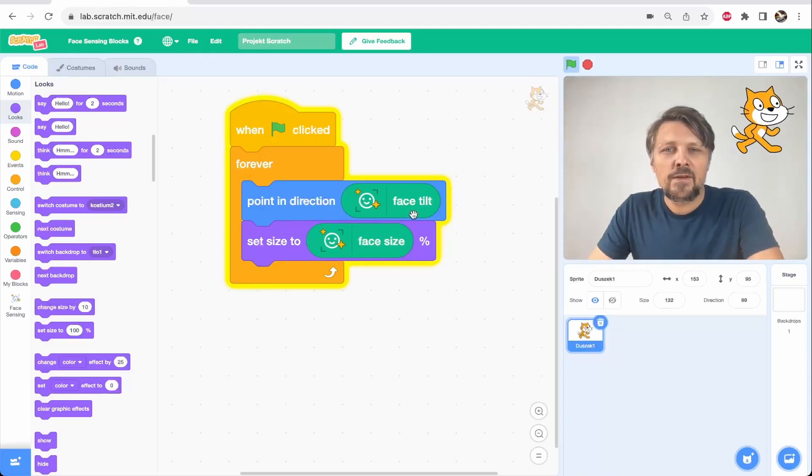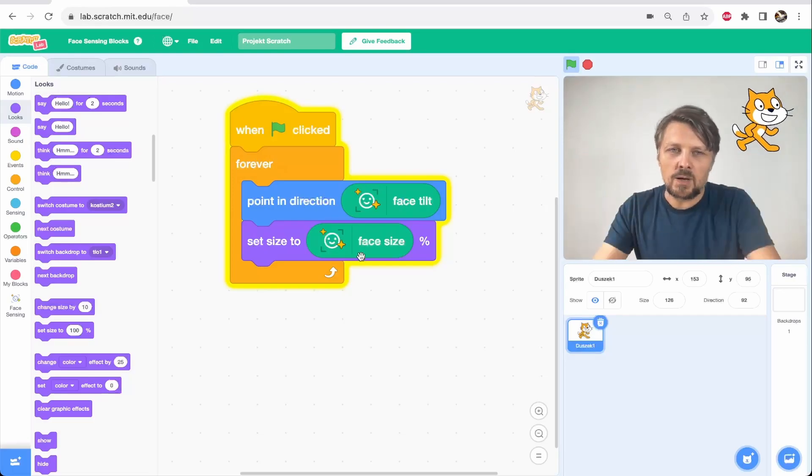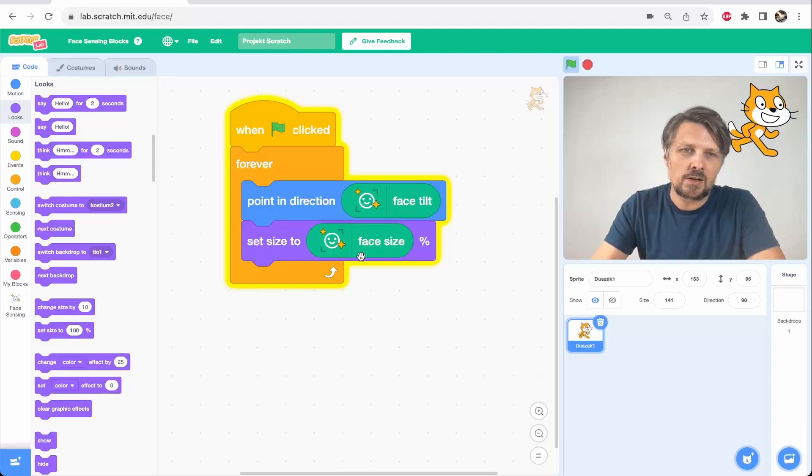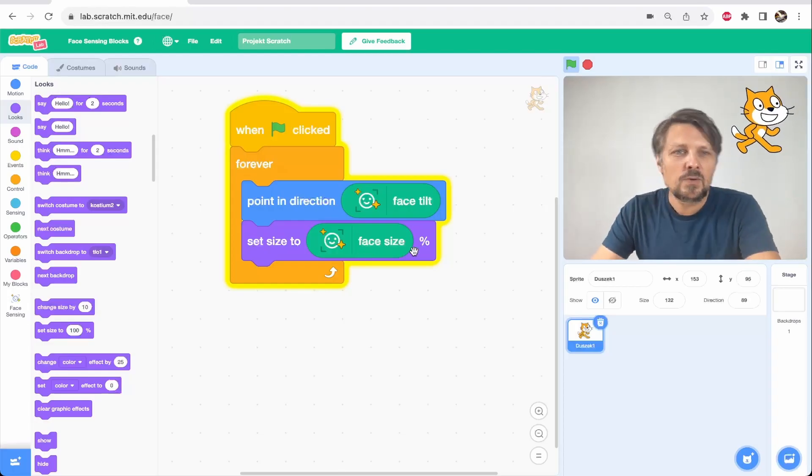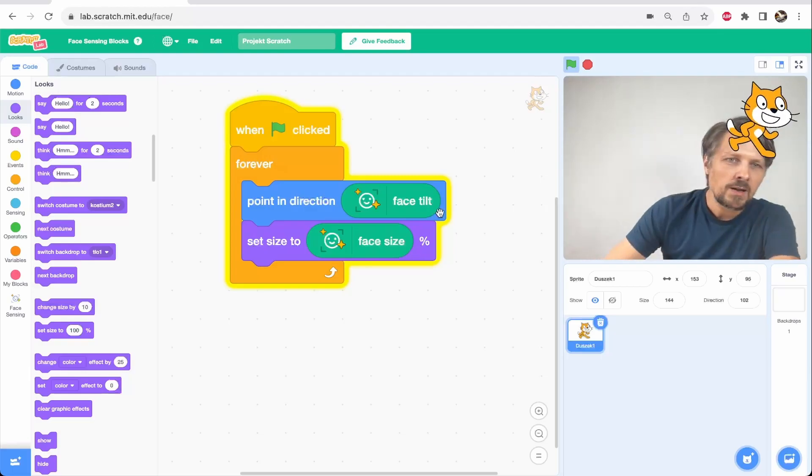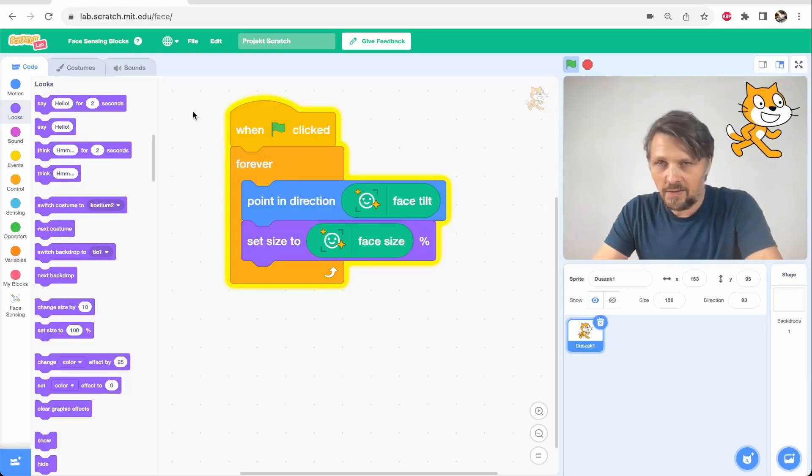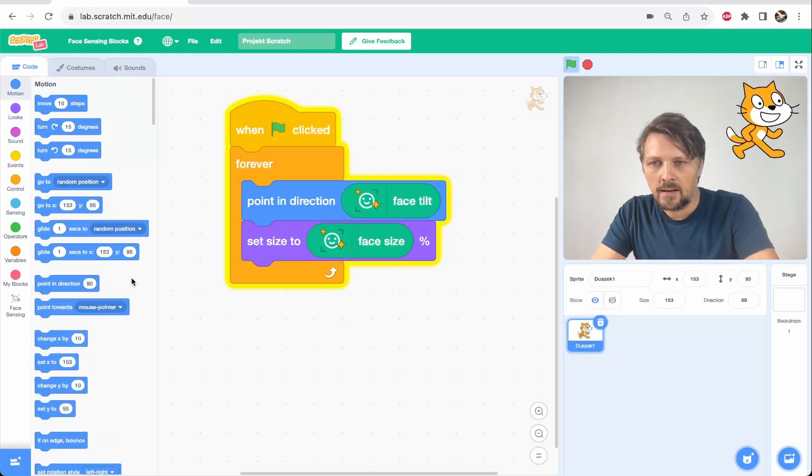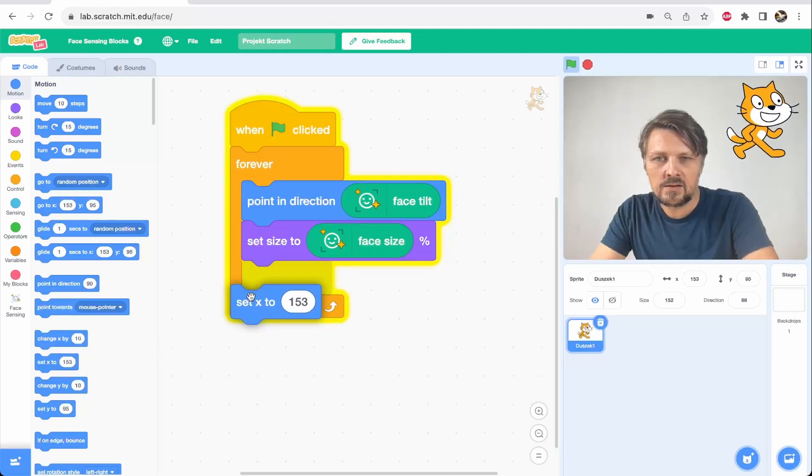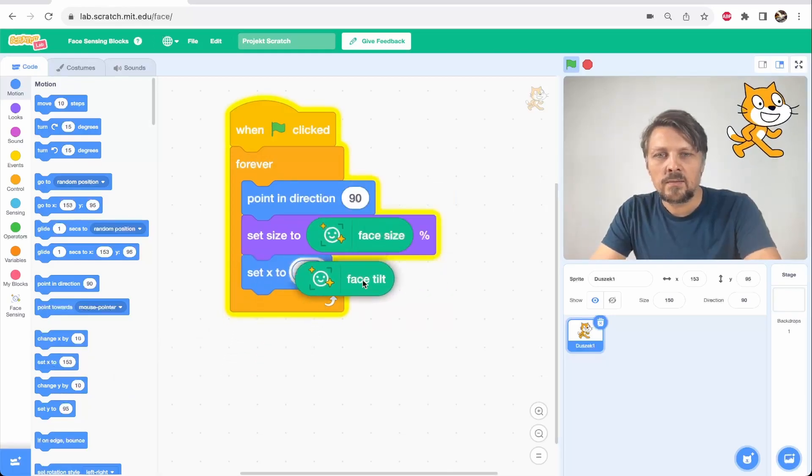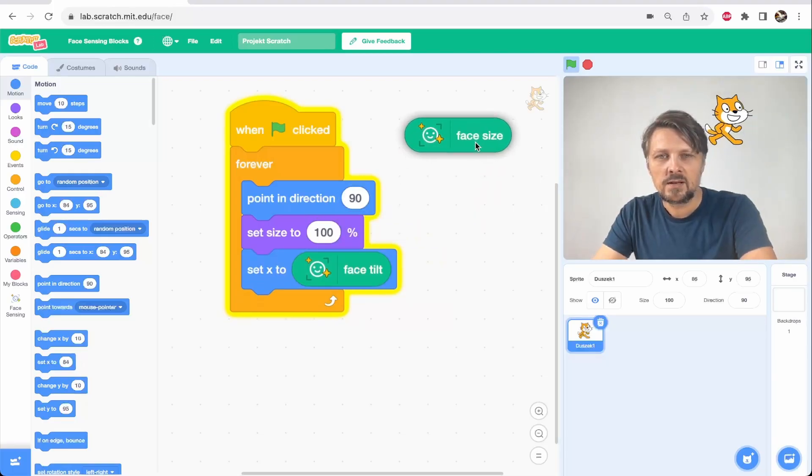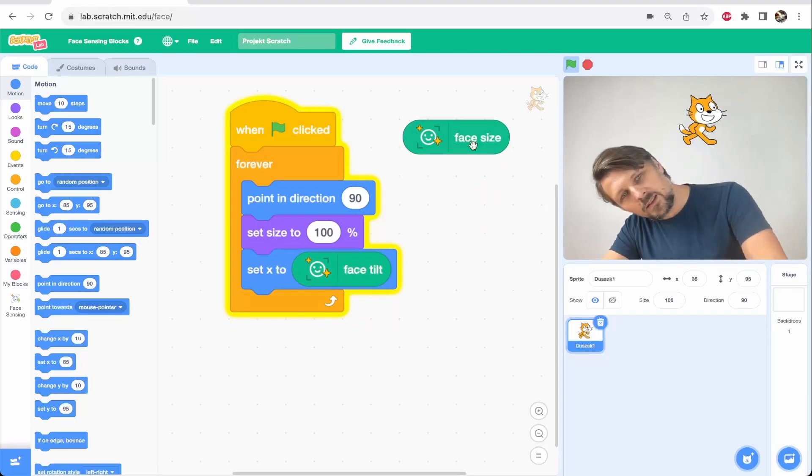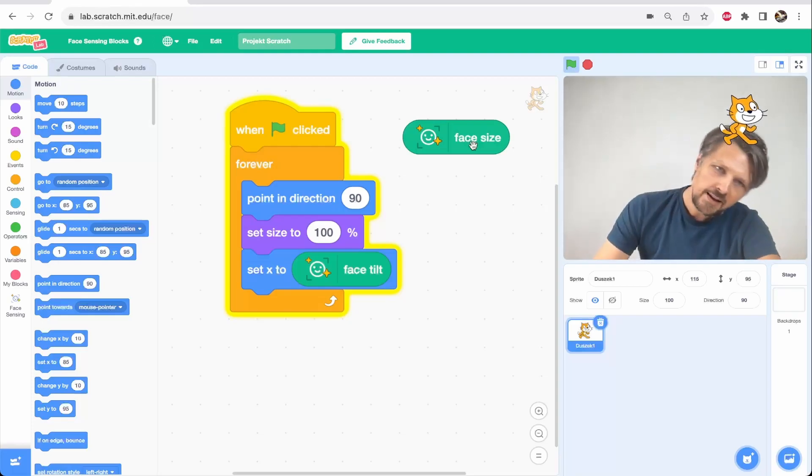But the face tilt parameter and the face size are just plain numbers, so I could control any parameter of the sprite with my head. For example, also the movement of the cat could be controlled not only by tracking my face but also by the rotation of my face. I could go to motion again and use set X to the tilt of my face. I remove changing of the size to make it more clear and now look that turning my head controls the movement of the cat.